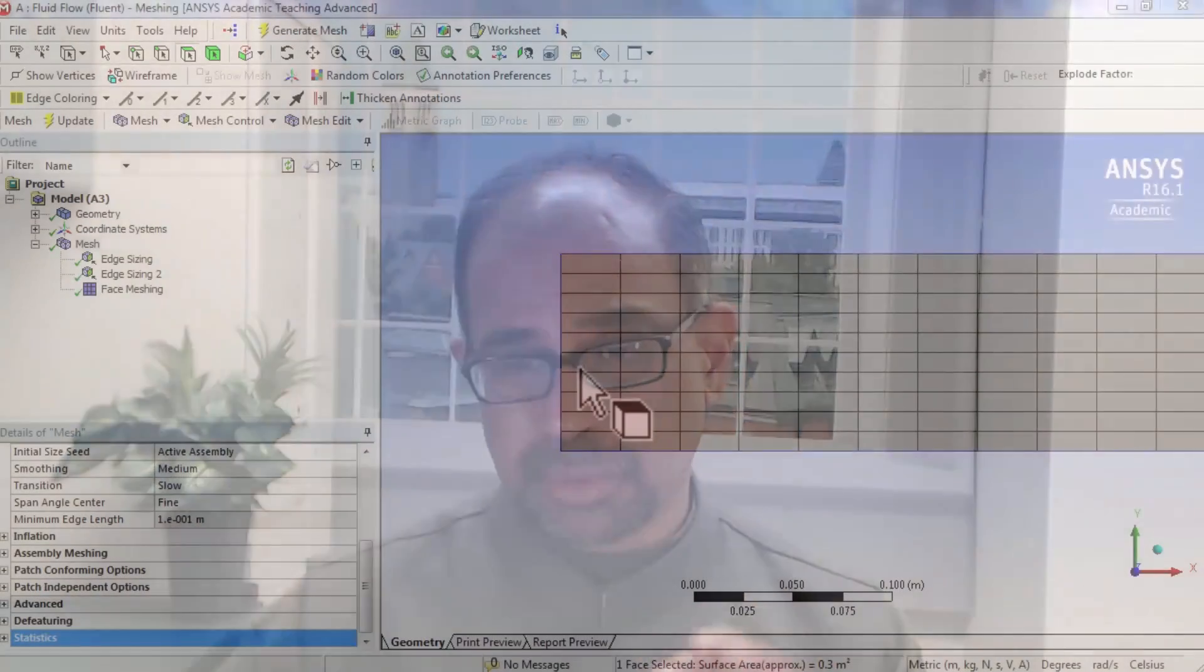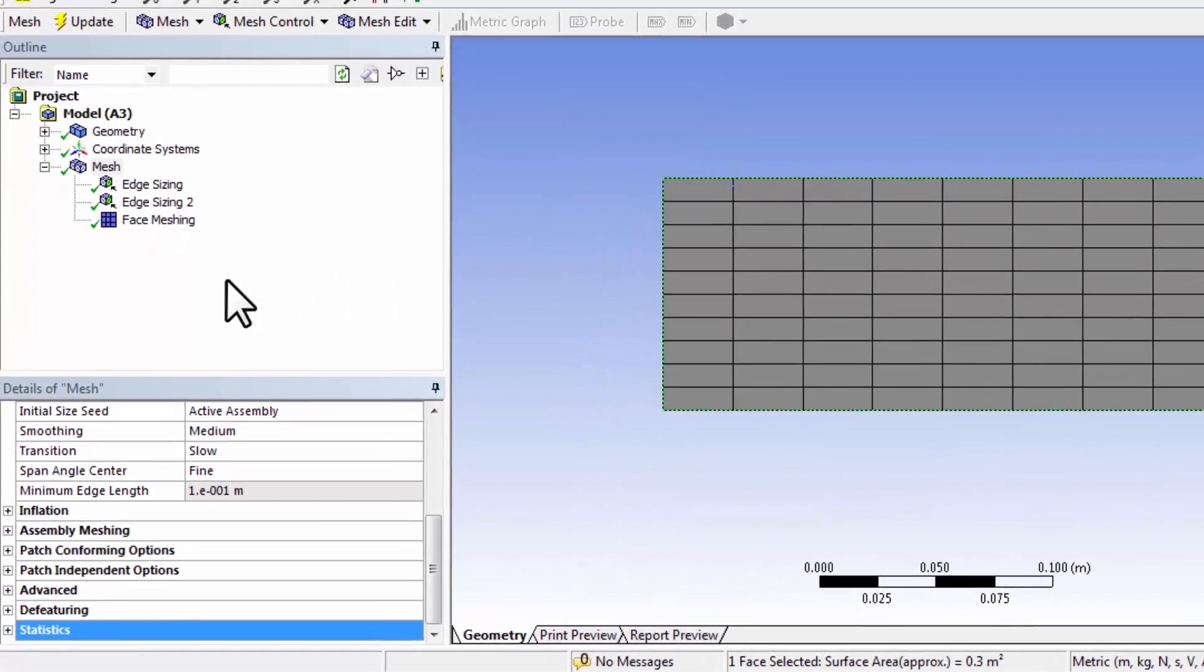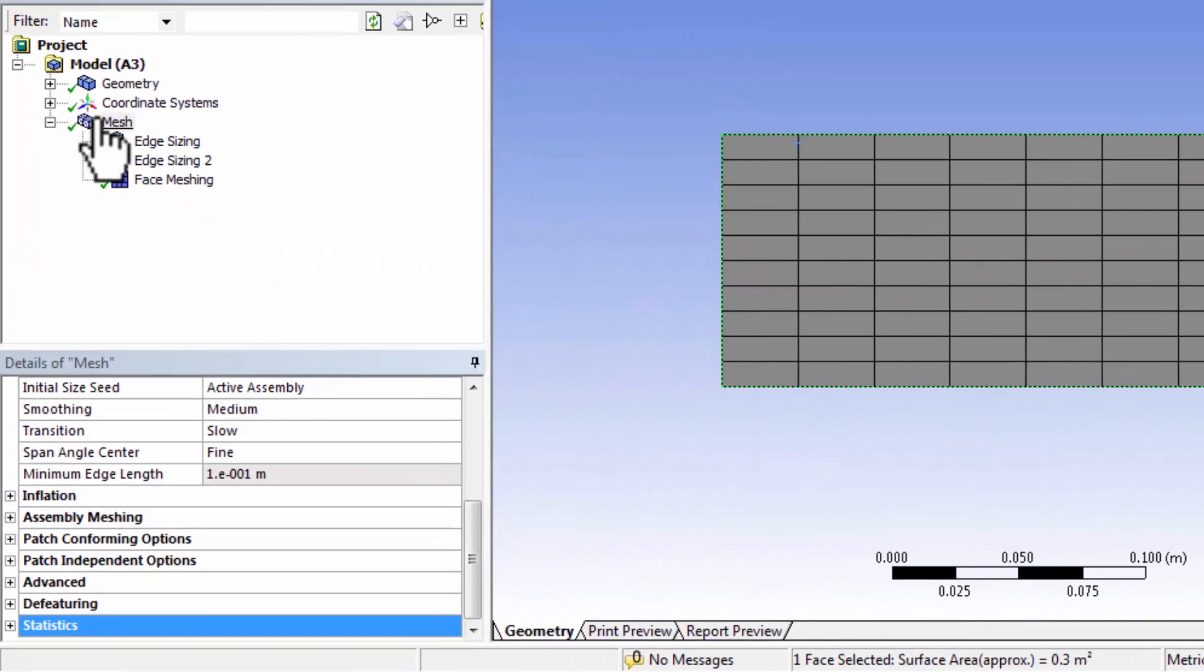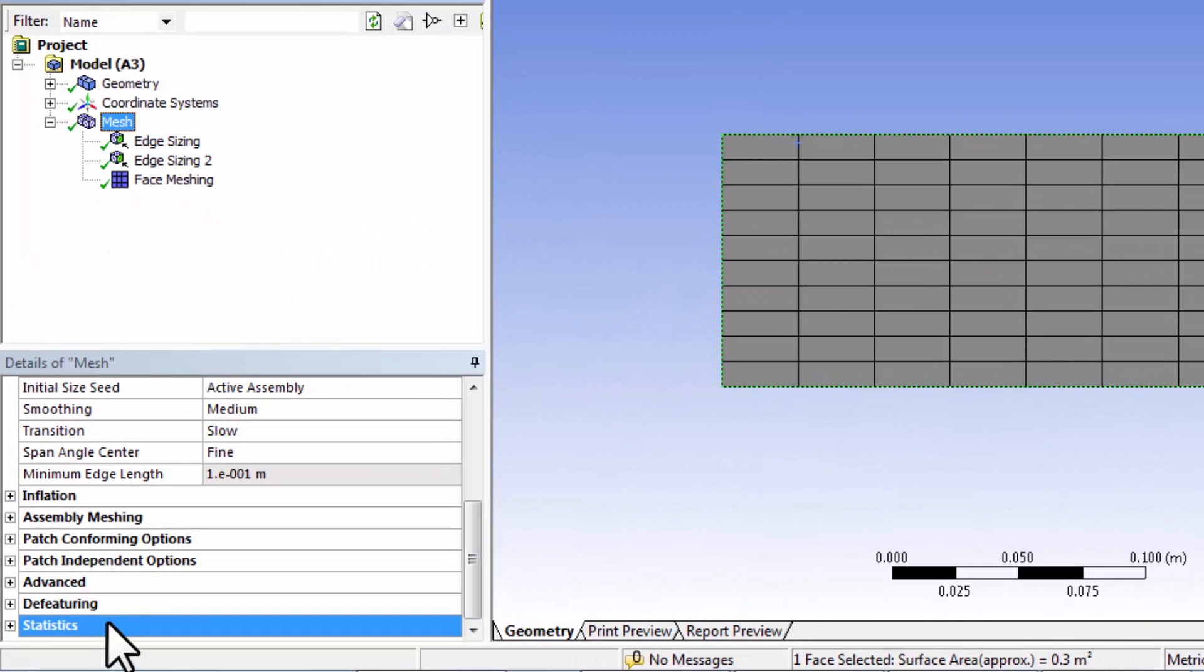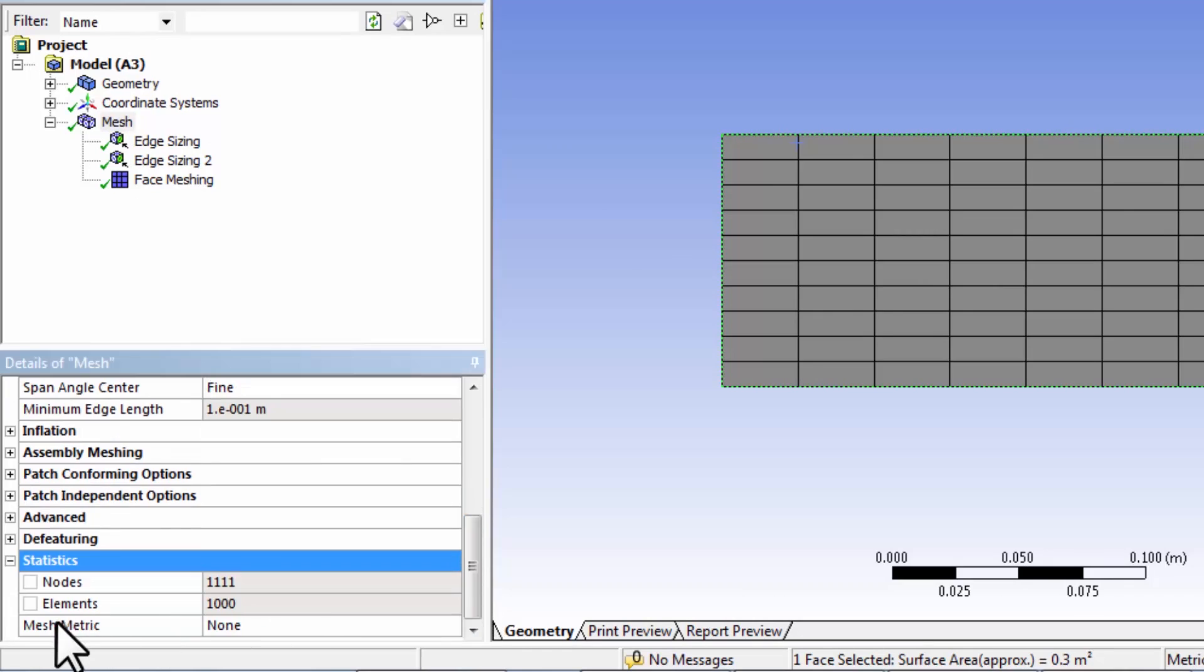Let's think about how we have affected the numerical solution procedure by creating this mesh. If I highlight mesh in the tree and go under statistics and expand the statistics, okay...